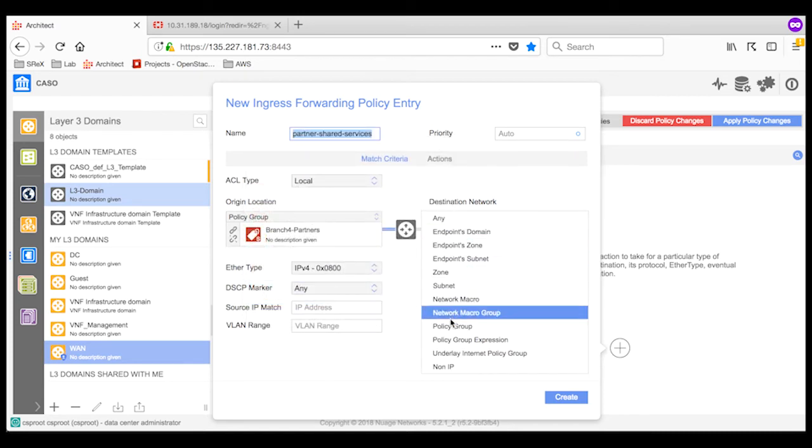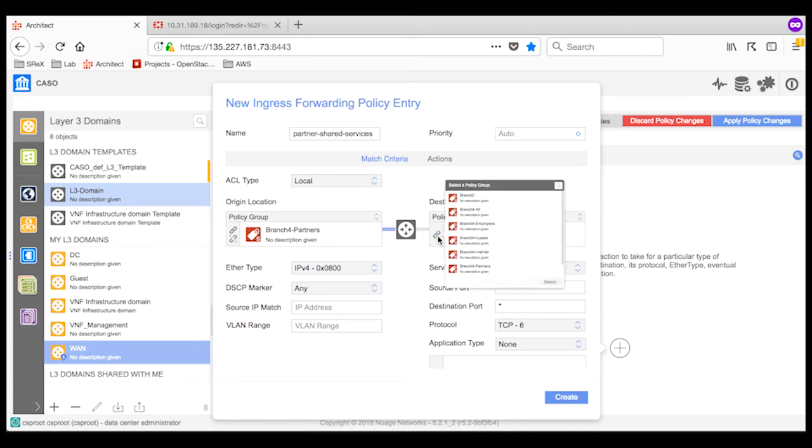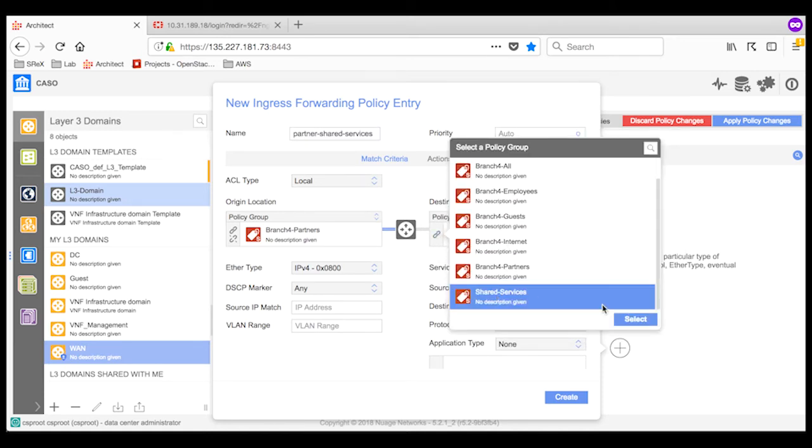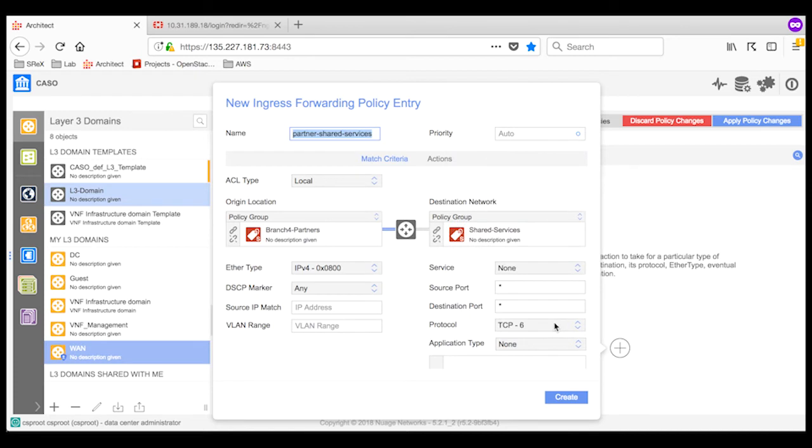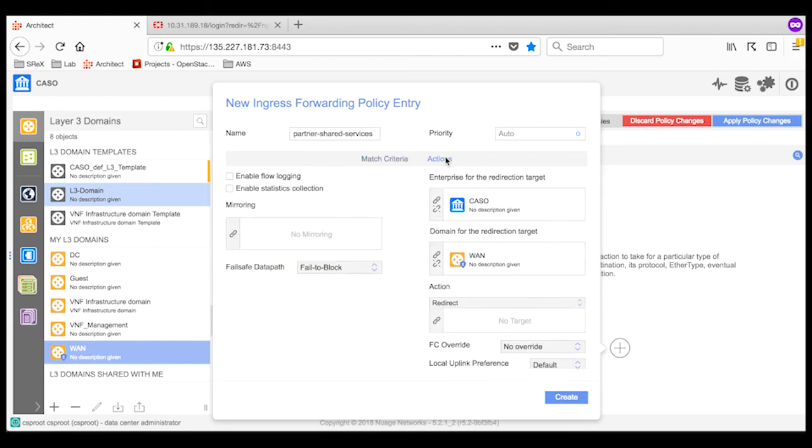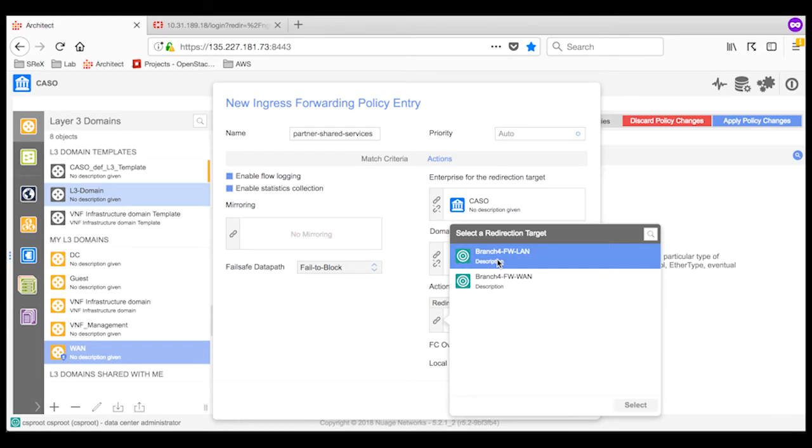The destination network is another policy group representing all the shared services deployed in the data center, like web services. I also target all protocol types. Under the Actions tab, I select the redirection target that represents the interface on the FortiGate firewall that is configured to accept traffic from the network. In my case, it is named as branch4-fw-lan.